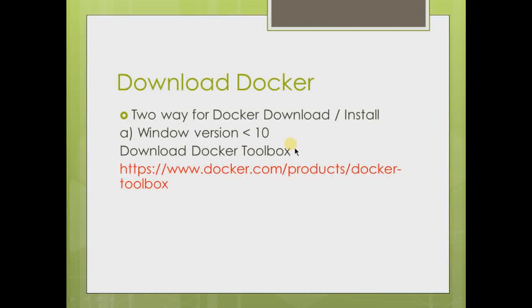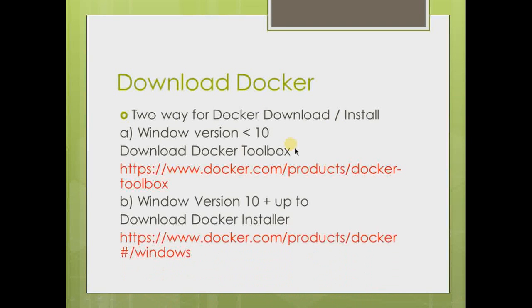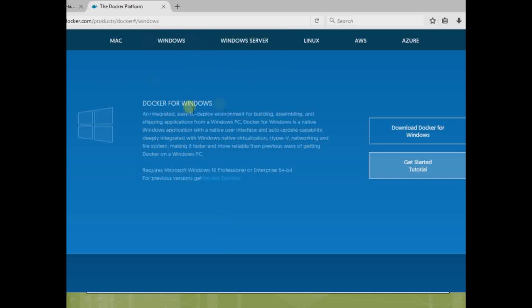If your Windows has Windows 10, as I'm having Windows 10, or 10 or more than 10, then you have to install directly Docker Installer. And this is the link. So let me show you. This is the link. Just download Docker for Windows.